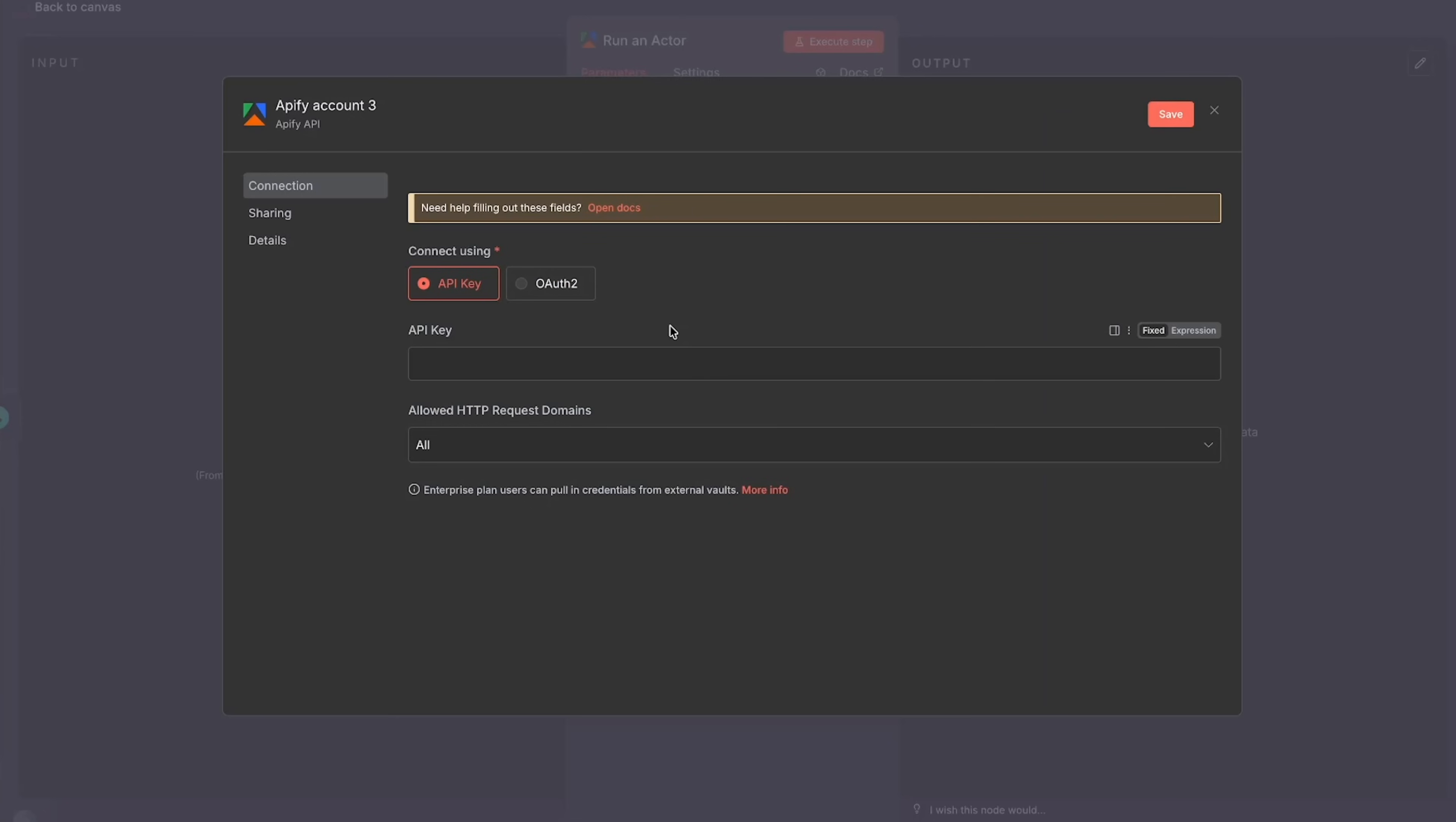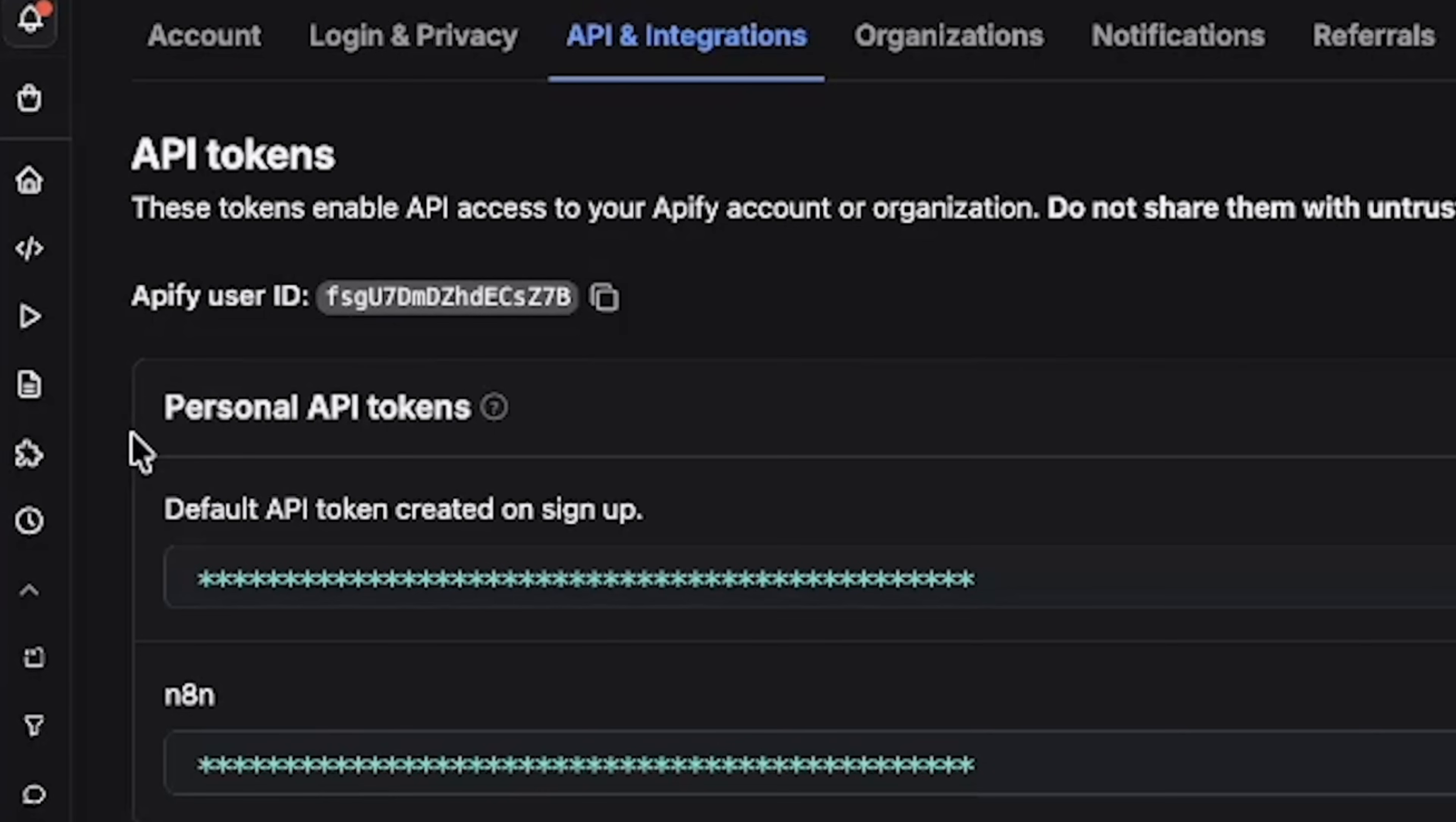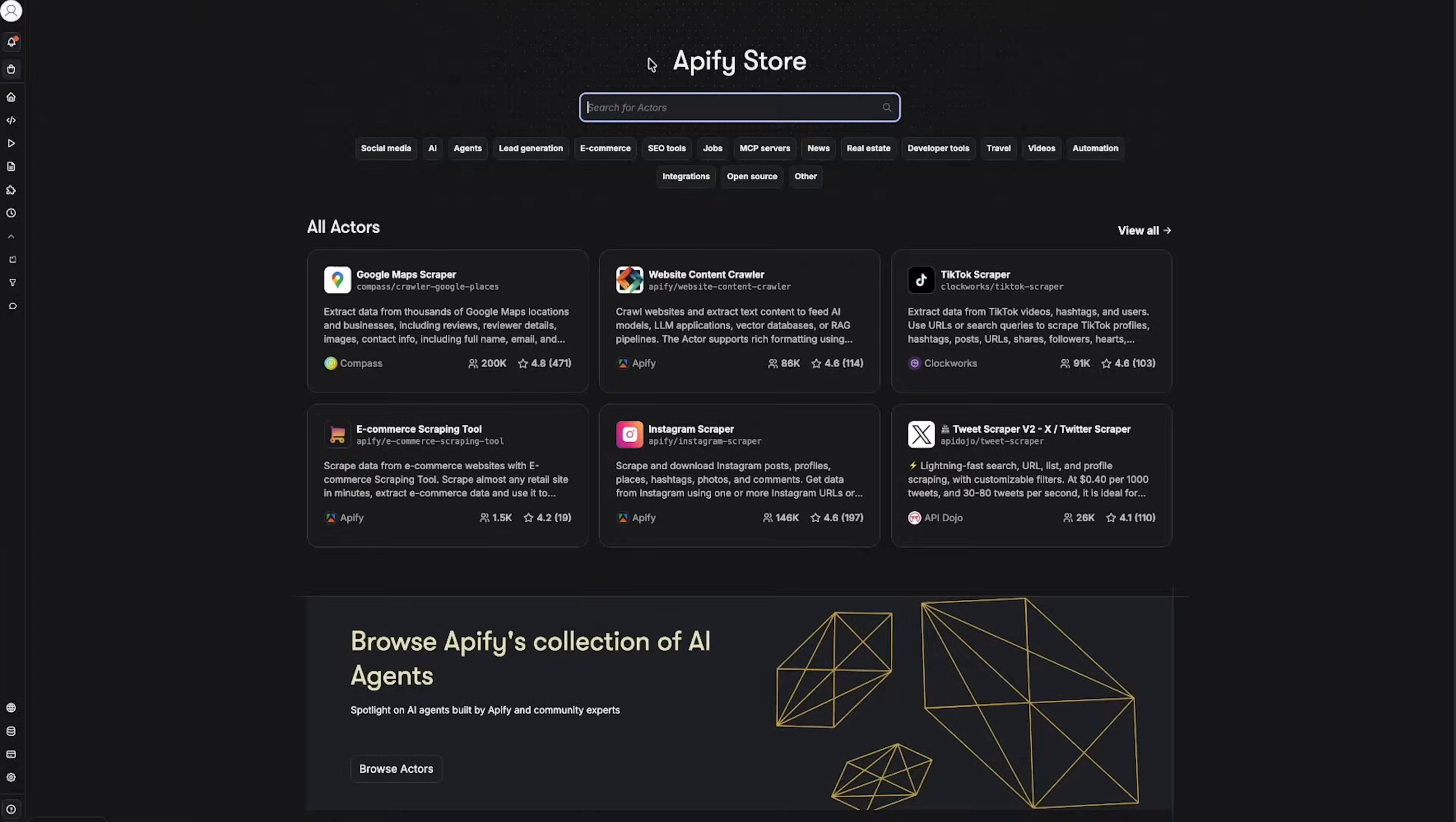Most credentials are going to require you to find something called an API key. It's really easy to find, but if you don't know, we can always click on open docs and N8N has guides for how to find those credentials. So here it says find it on the integration page of Appify, so we're just going to click on integrations, and then in integrations you can see personal API tokens. We're going to click on create a new token and we're going to give it a name, for example N8N. Once we have our API key created, we can copy that API key and then we can just paste it where it says API key and click on save.